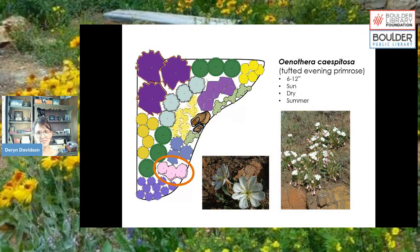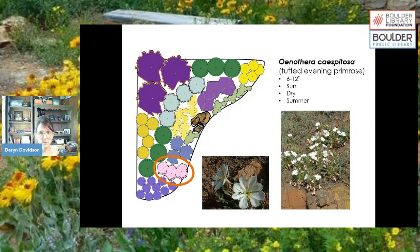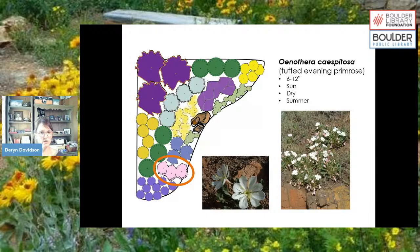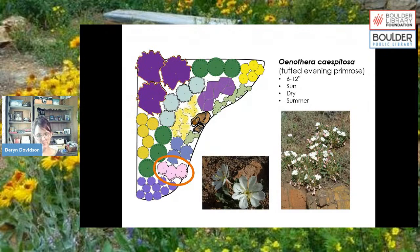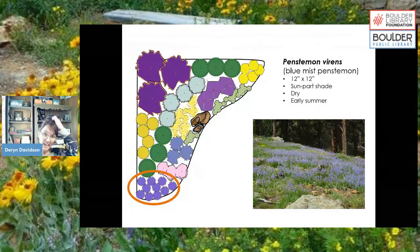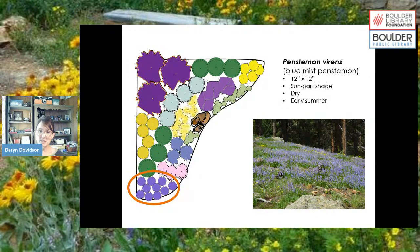Oenothera caespitosa, tufted evening primrose, is a lower plant — not a ground cover — with pinky-white flowers that blooms in the summertime. It likes full sun and can handle really dry conditions, yet has a big showy flower, which is unusual for such a xeric plant. Penstemon virens, blue mist penstemon, is a pretty bluish-lavender color that doesn't get too tall, blooms early summer, and can handle a little shade if needed.